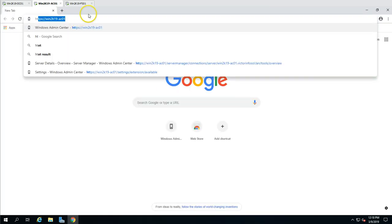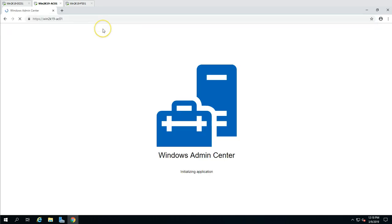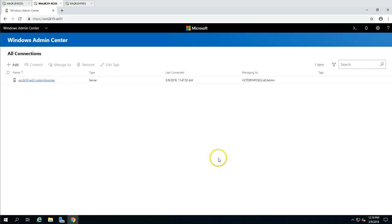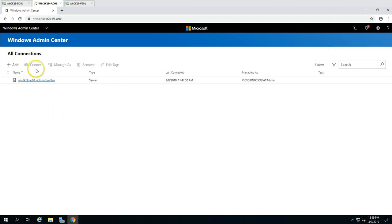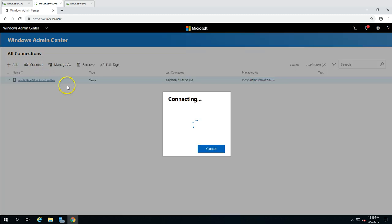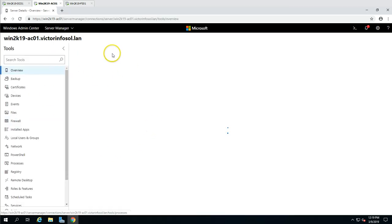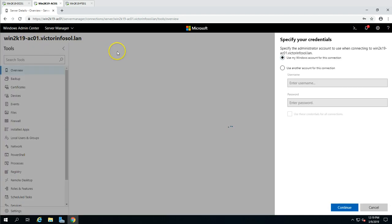Now I'm going to open my Windows Admin Center console. I'm going to open Chrome and browse the server HTTPS path. You can see it's loading Windows Admin Center. Since we just installed it in the last video, it currently has only one server — this Windows Admin Center server itself, win2k19-AC01.